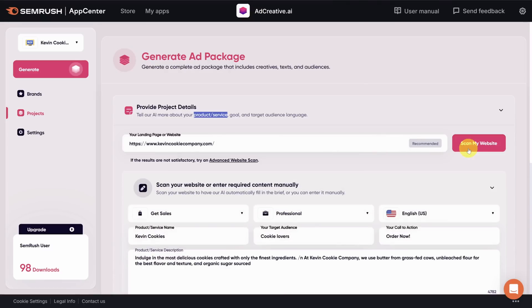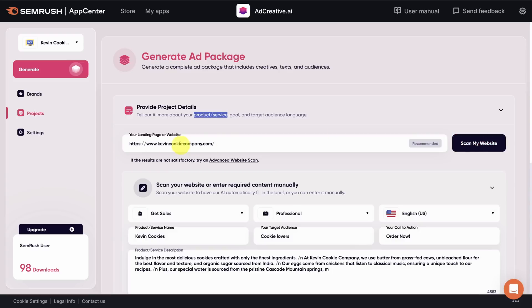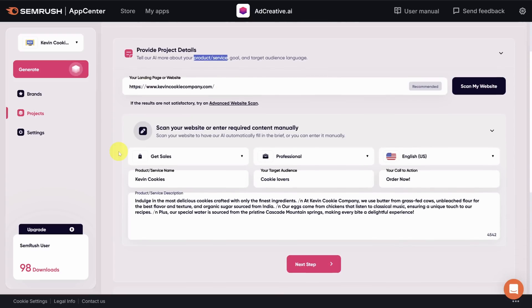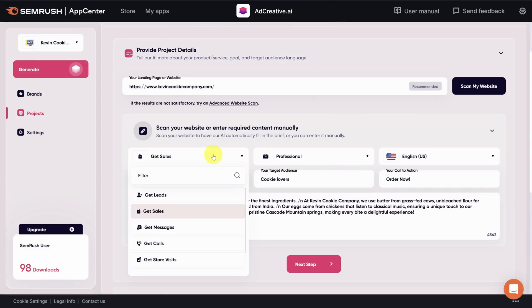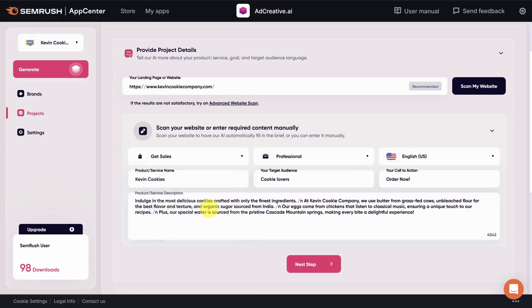It's better to scan a product specific page instead of the homepage if you have one. In this case, I'm stuck with the homepage. So let's see what the AI figured out. These details will greatly influence the generated images and copy. So it's important to get them as accurate as possible. The first dropdown is the goal of the ad. Get sales is the right call.